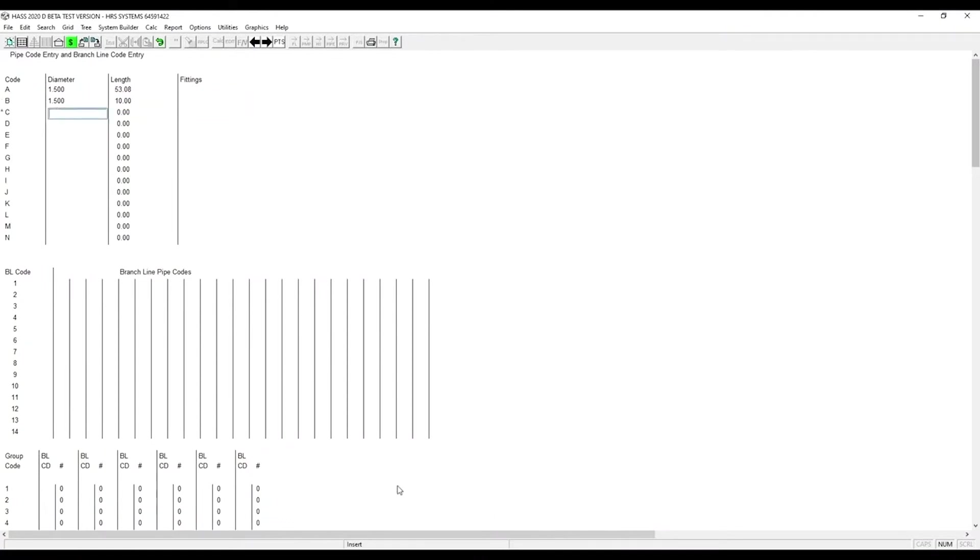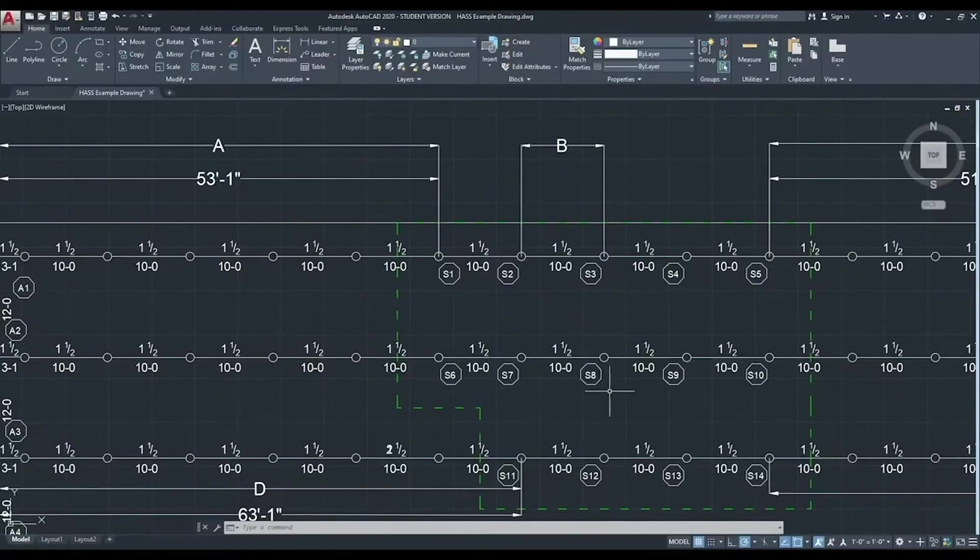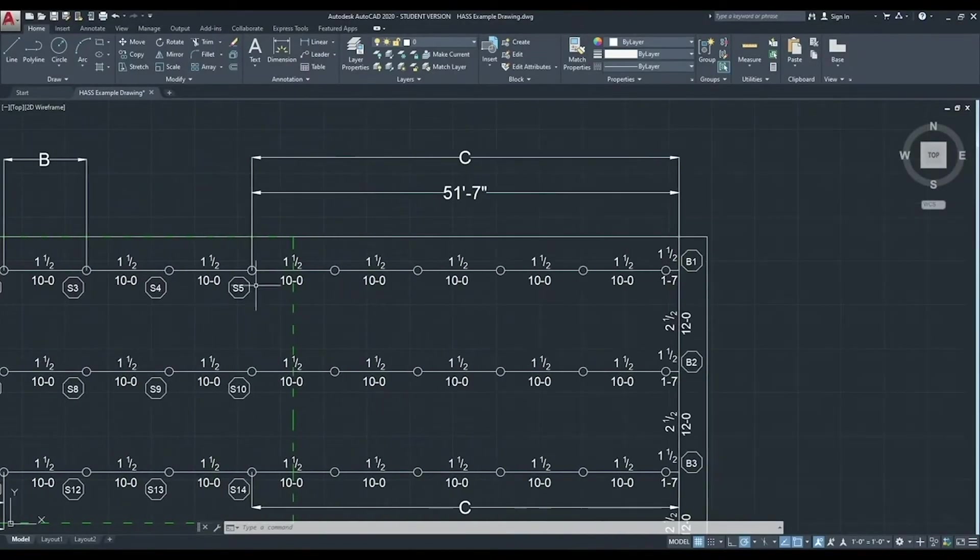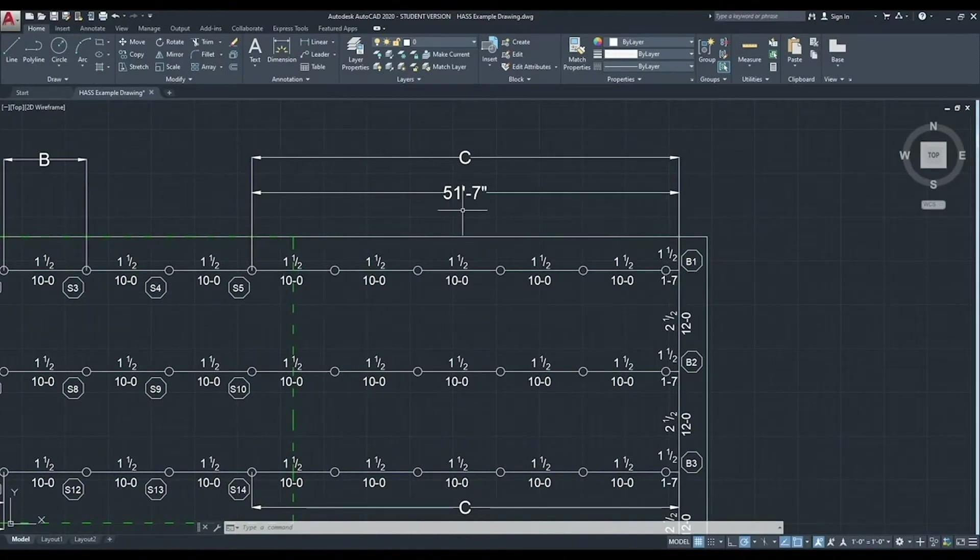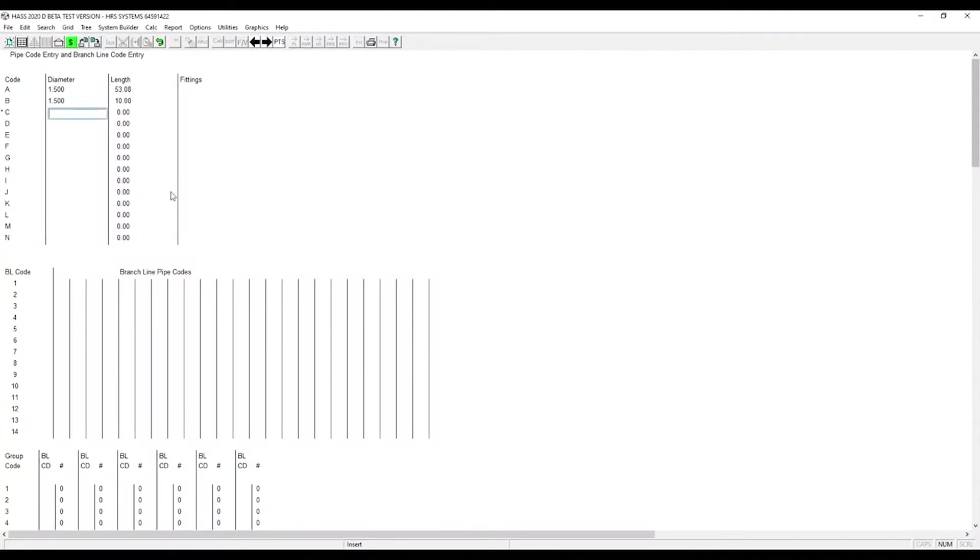Now we need pipe code C. That's from the last flowing sprinkler in the remote area to the end of the branch line. 51 feet, 7 inches. Again, that's inch and a half pipe. Again, we don't put any fittings in.